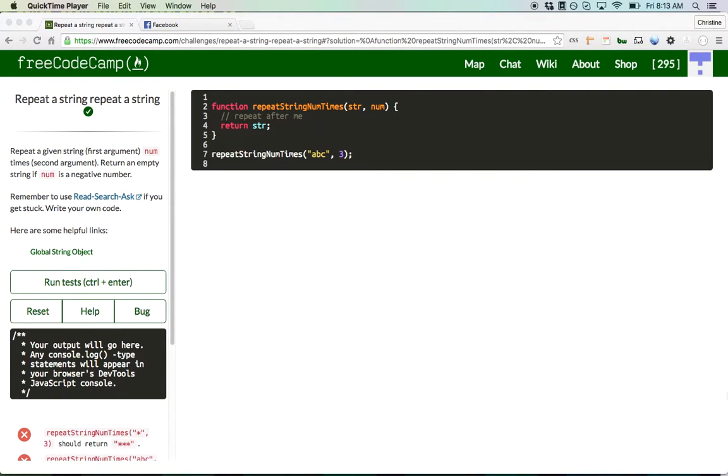Hey everyone, this is Christine Javier, and today I'm going to work on FreeCodeCamp's Repeat a String challenge.